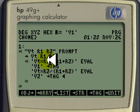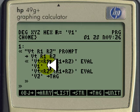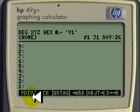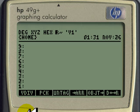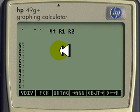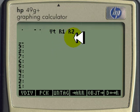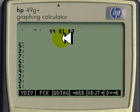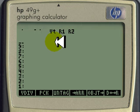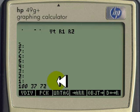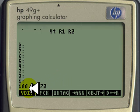Let's store that in a variable and run it to see how it works. Now that we have stored the program in this variable VDIV, we can run the program. Running that, it prompts us with this string Vt, R1, and R2. We know we have to enter those three values in that order. Let's say we enter 100 volts space, 37 ohms space, 72 ohms. Observe that I separate the parameters with the space.